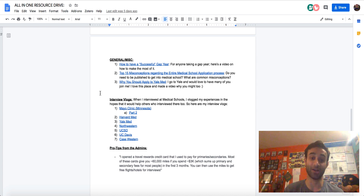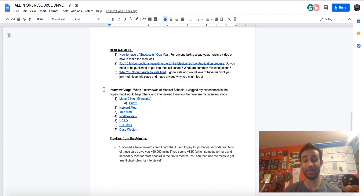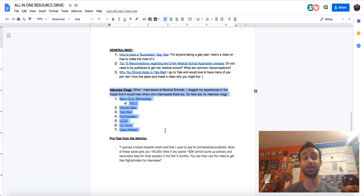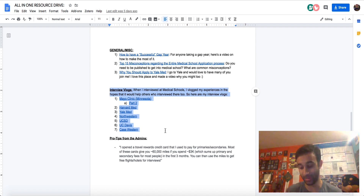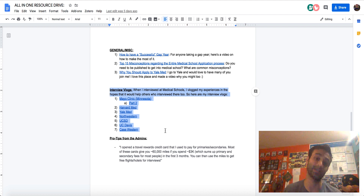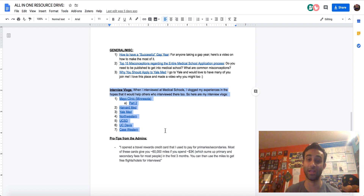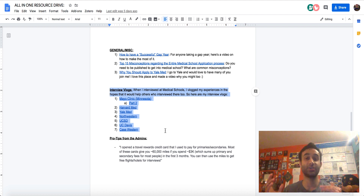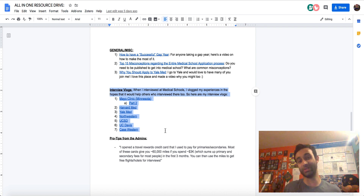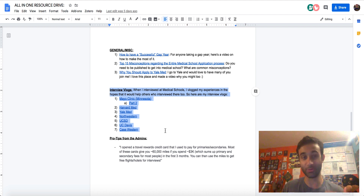Before I sign off here, I also want to point out that I have a bunch of interview vlogs. I've interviewed at a bunch of medical schools and of the schools that I interviewed at, I actually vlogged my experiences at a handful of them, including Mayo Clinic, Harvard, Yale, Northwestern, UCSD, and UC Davis. So feel free to watch those videos if you want to get an insight into what these schools are even like and how to get there.